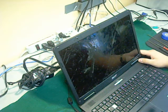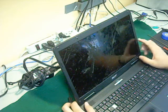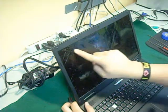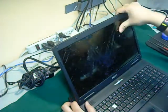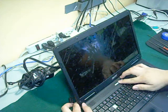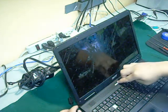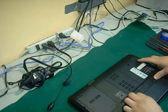Today we're going to replace the screen on an Acer Aspire 5734Z4836. First, turn off your laptop, disconnect it from the charger, and remove the battery.